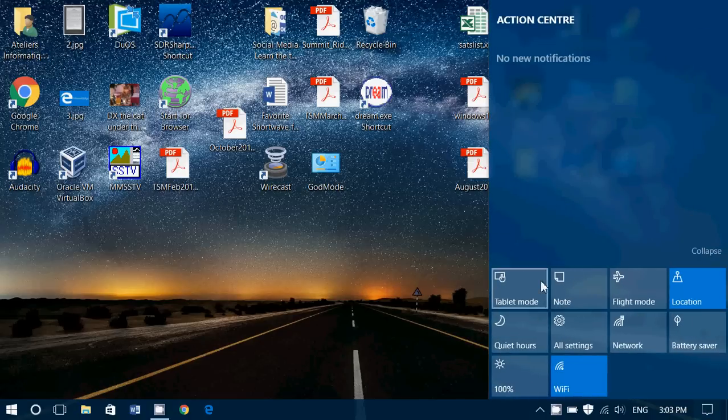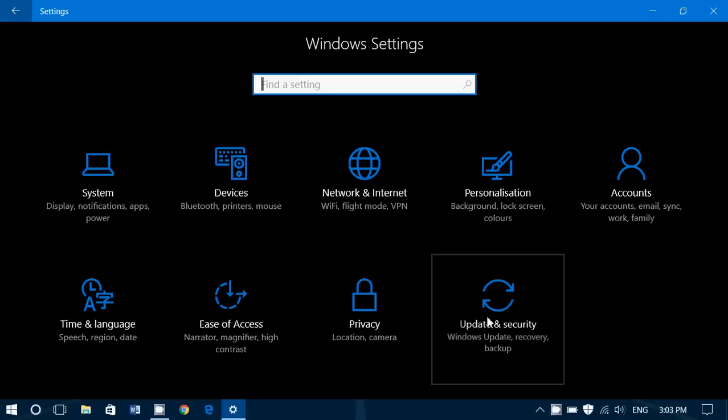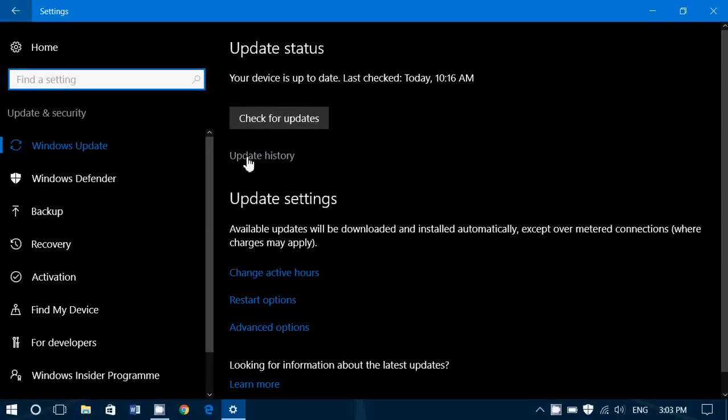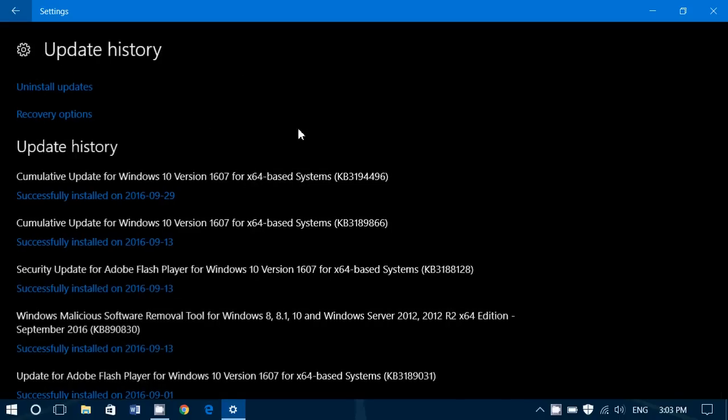So if you go to your Windows updates, you should see a cumulative update called cumulative update for Windows 10 version 1607 for 64-based system, KB3194496. This is an update that was released earlier in the week for Insiders and then it was released by steps. Most of us received it yesterday, the 29th.